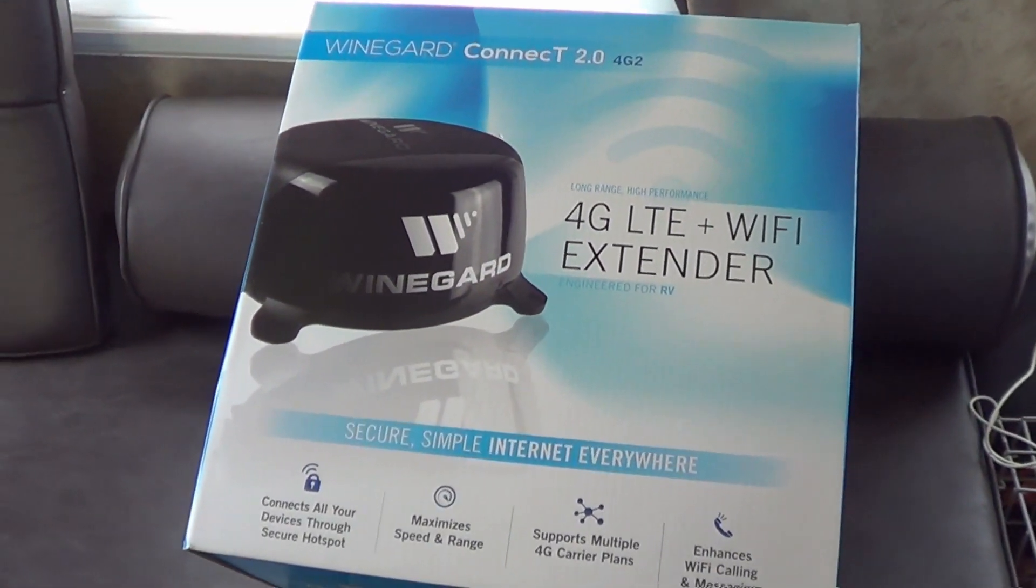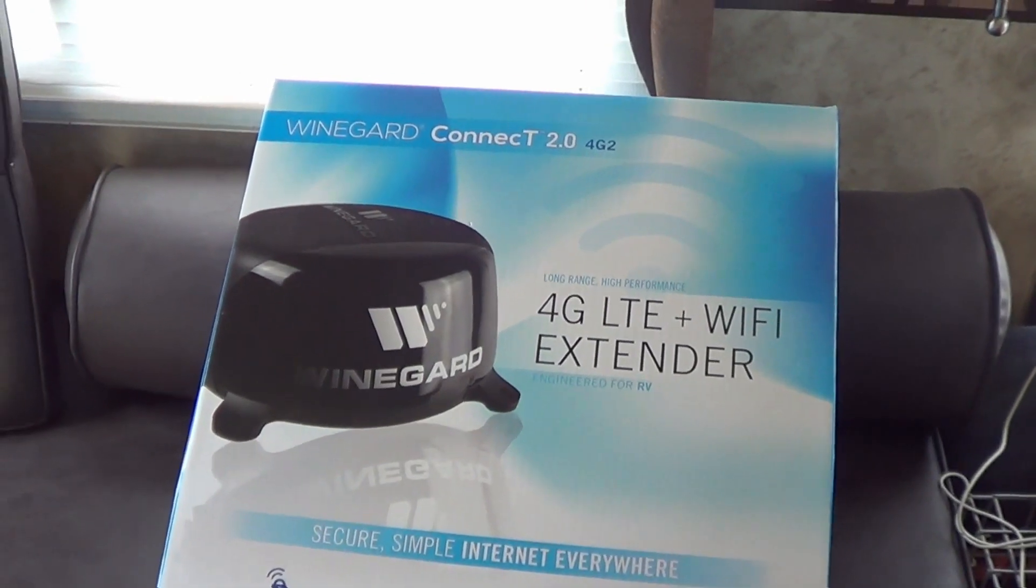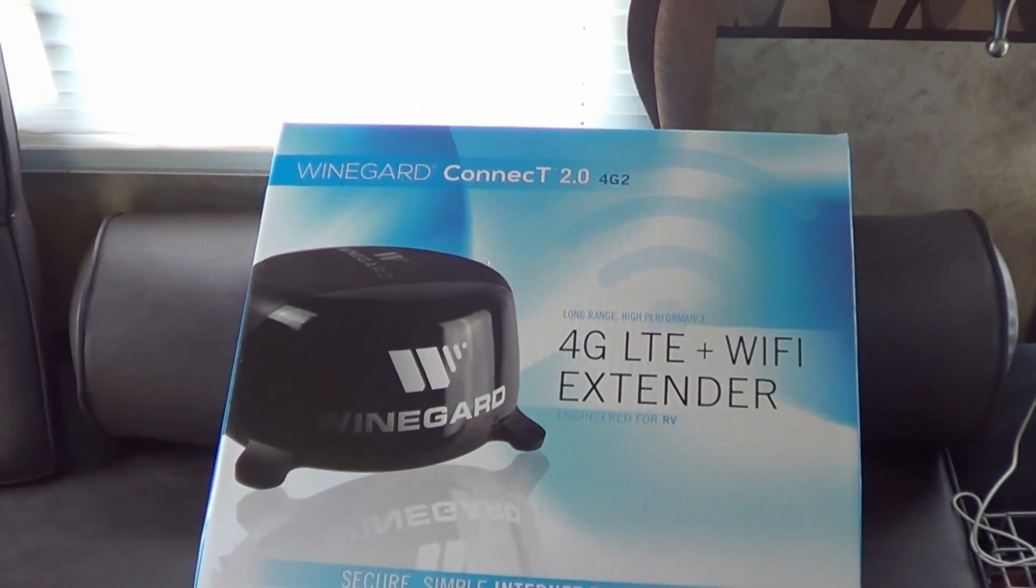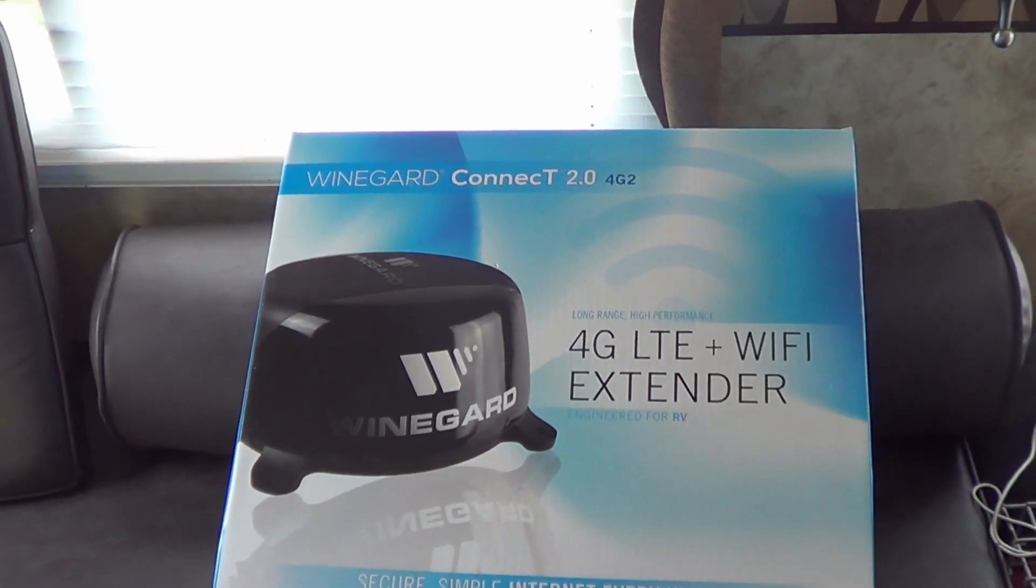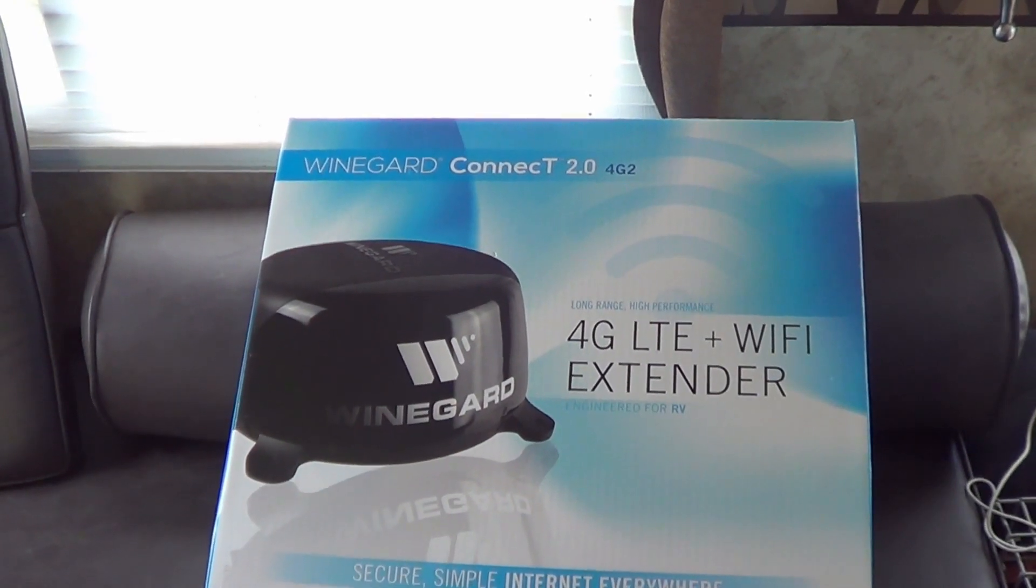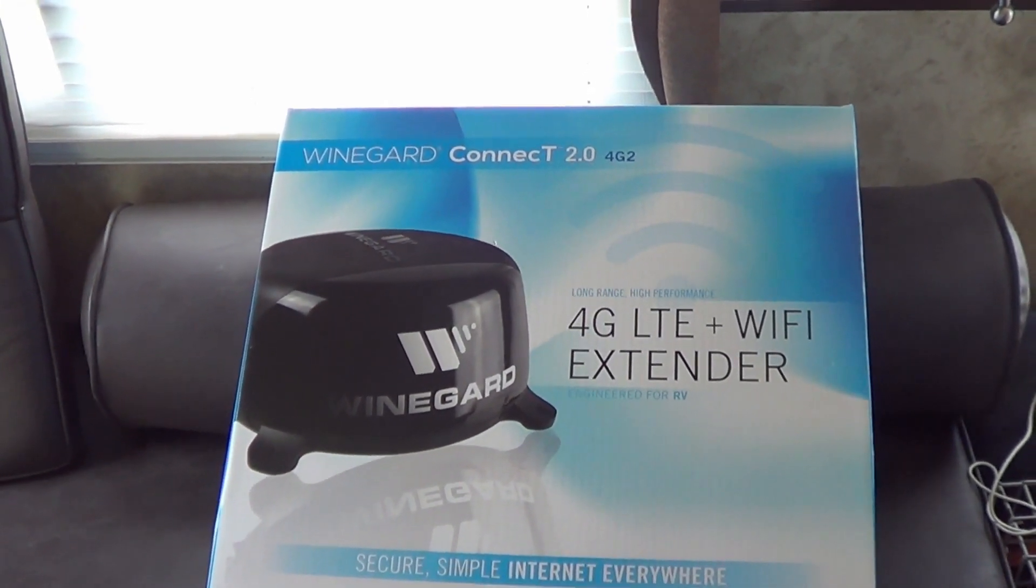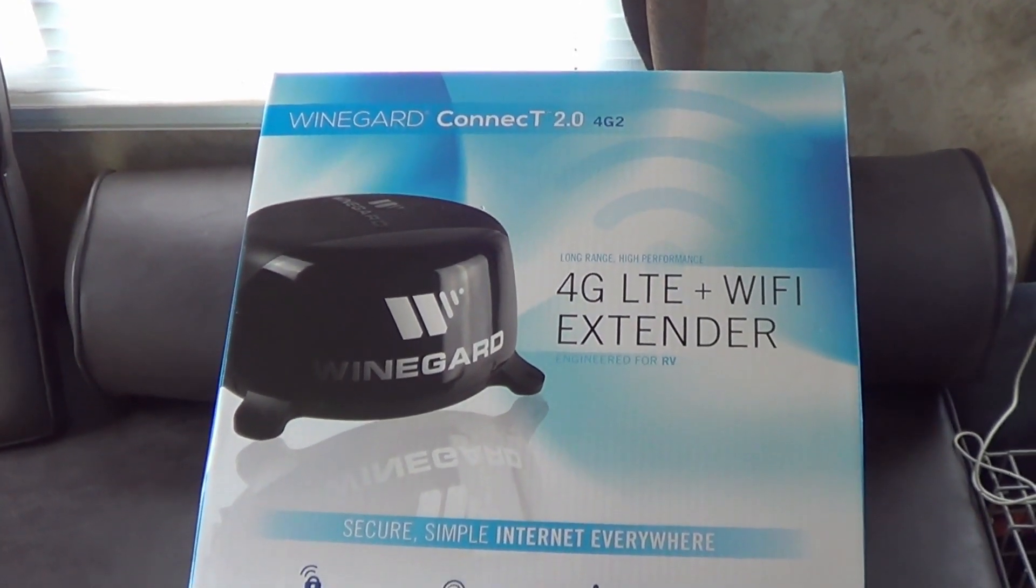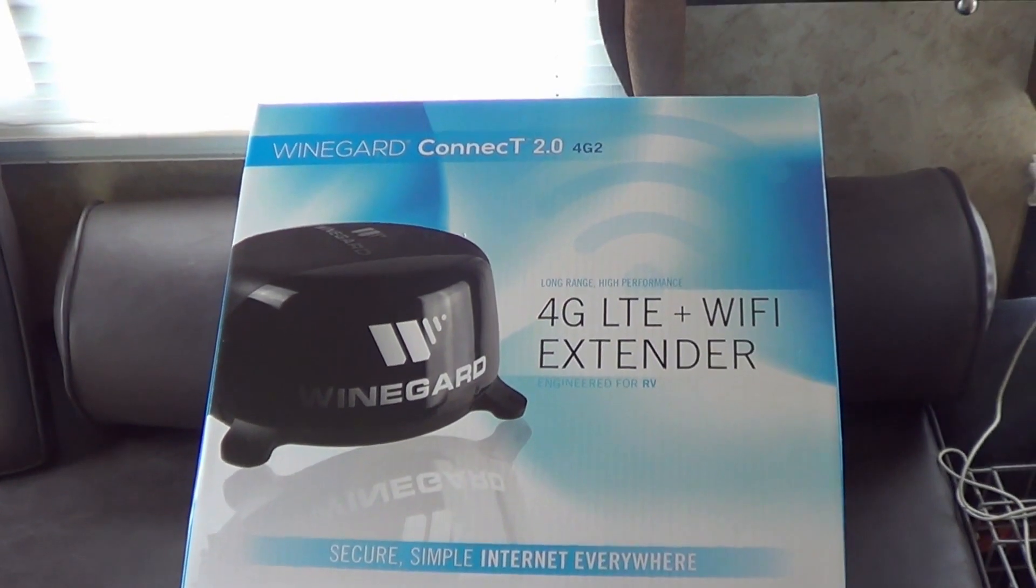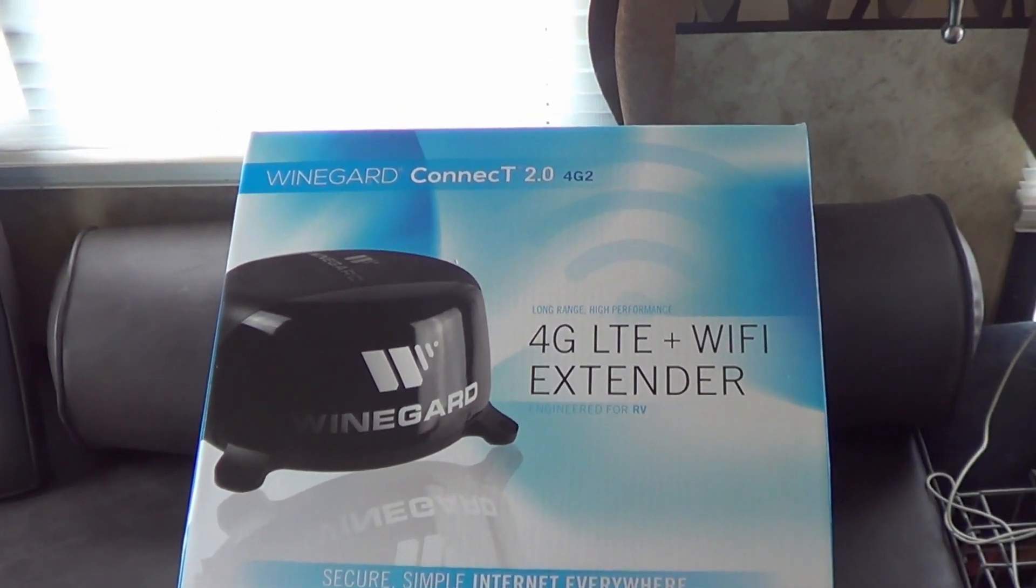About a year and a half ago I installed the Winegard Connect version 1 and I've had it on the RV, used it quite often. We use it here when we're spending summers in Campbell River and I'm able to pick up some city Wi-Fi that's just on the fringe and it really helps boost it and send it to all the devices in the rig. So I've been quite happy with it. I've also used it at casinos and different campgrounds to boost the Wi-Fi.